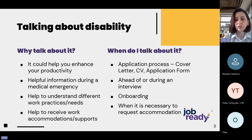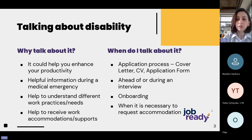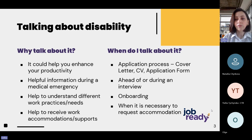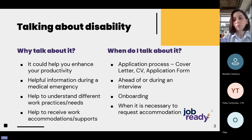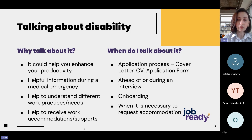Another important question is: when do I want to talk about it? In the context of work accommodation, it will probably be when you need to request specific support. This can be done during the application process — for example, to request an alternative application form — or ahead of a job interview, during the onboarding process, or any time after you join the company.